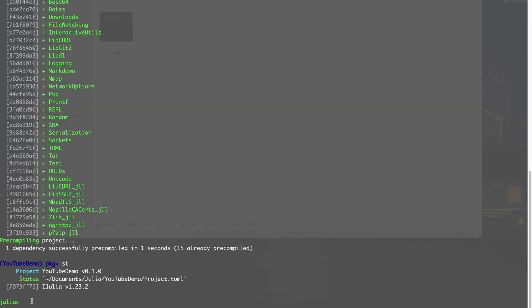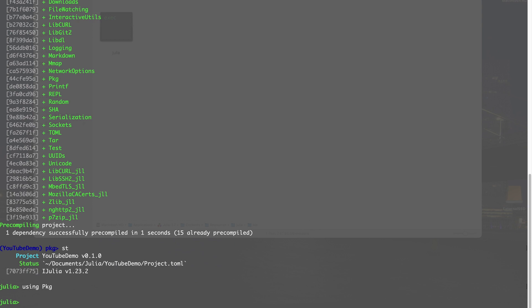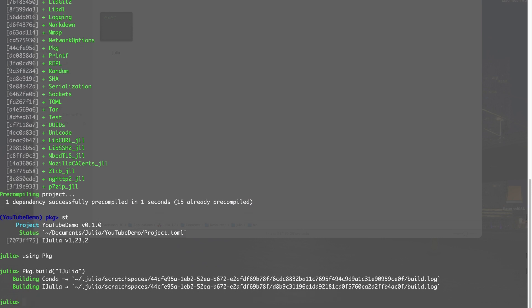With IJulia installed, we're going to run Jupyter Notebooks and a Julia kernel will be available. To do that, while still in this activated environment, I'll type: using Pkg; Pkg.build("IJulia"). The build function installs what's needed to run Jupyter Notebooks. You can see it installs Conda and IJulia. When I open a Jupyter Notebook, Julia is going to be available as a kernel.